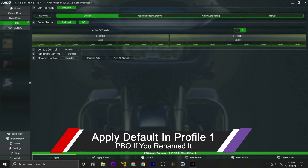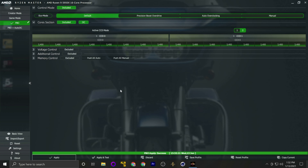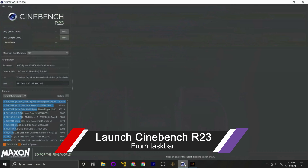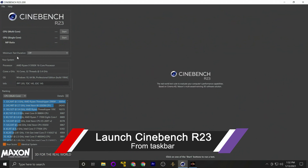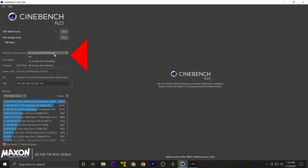Once you're done, close everything down and open up the taskbar. This is what you want to see: low CPU usage. If you see anything running that's using CPU, open up the system tray and close anything and everything that might be using CPU. For example, I have to close Zoom for right now. Now you're ready.